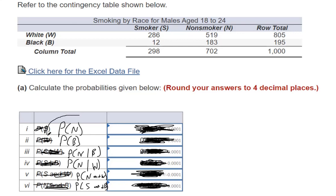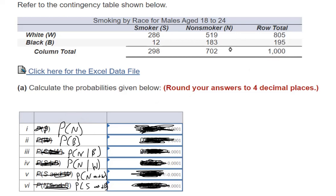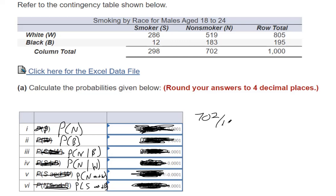We have this contingency table. The probability that they're non-smoker — look, you've got a thousand people. What's the probability to pick one person and find that they're non-smoker? A probability is always the amount you're interested in, non-smoker, divided by the total. So this is 702 divided by 1,000.